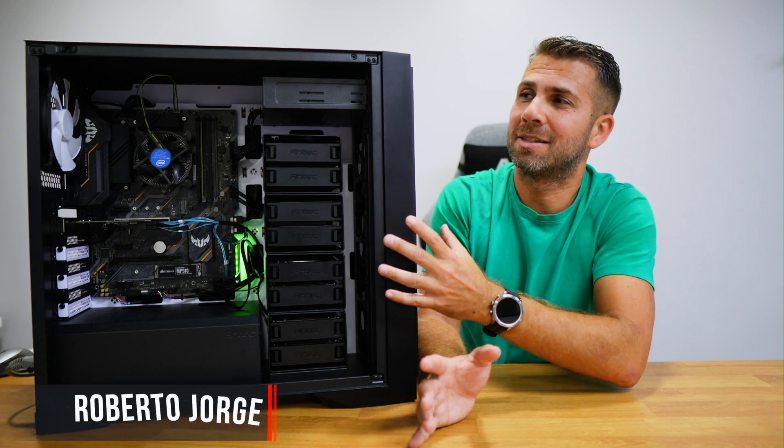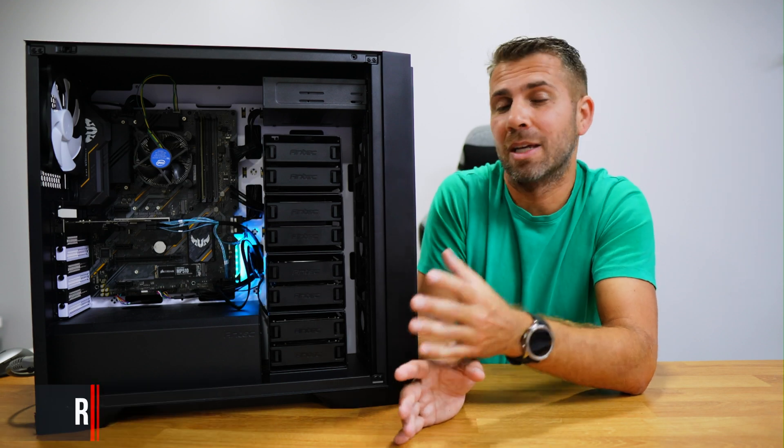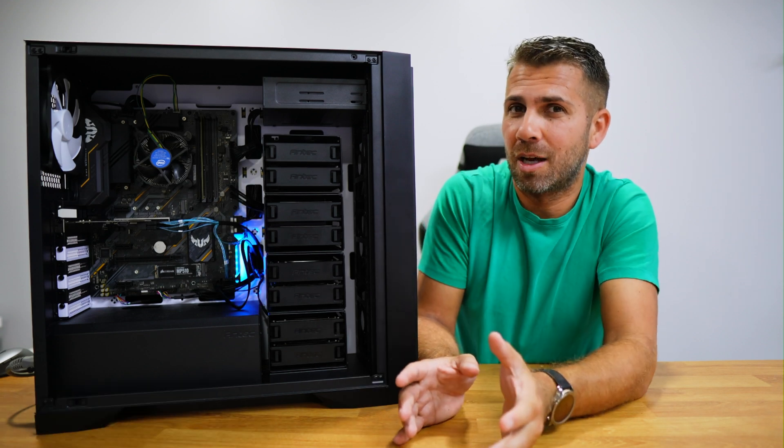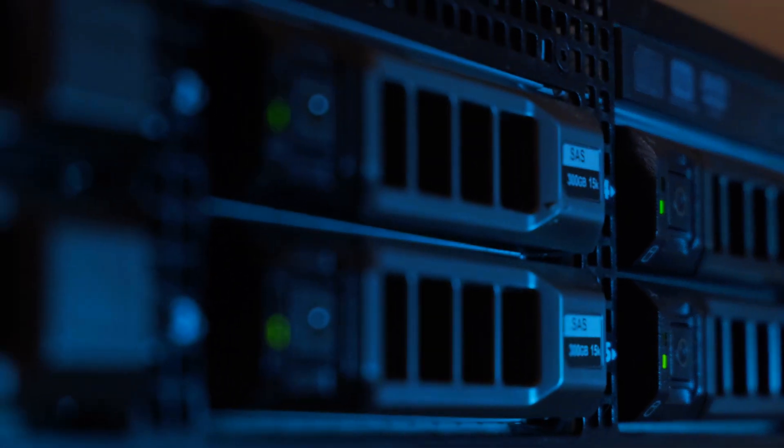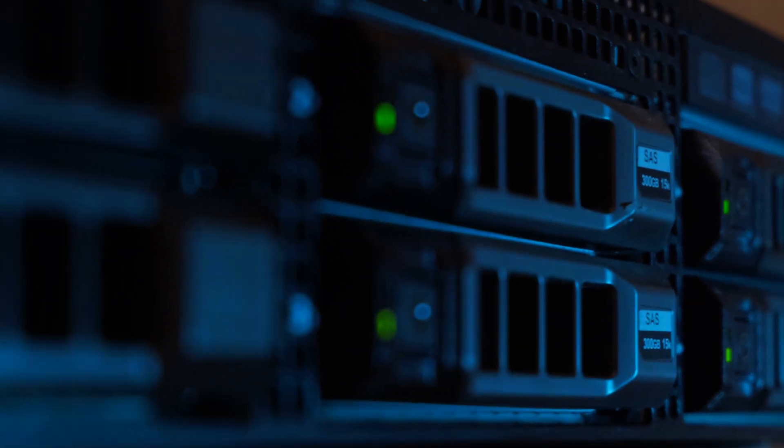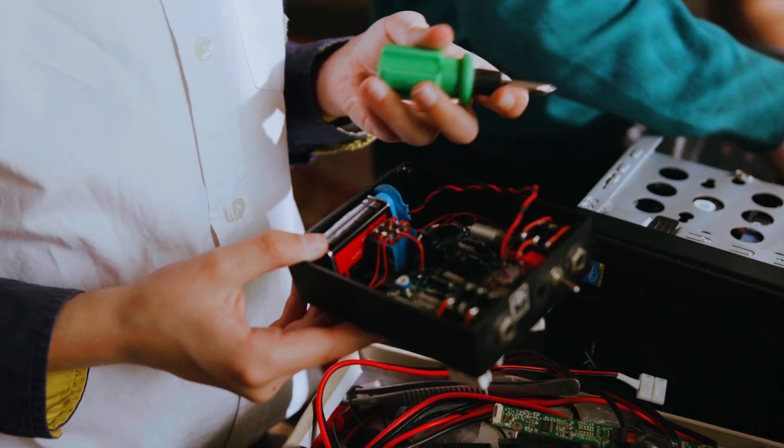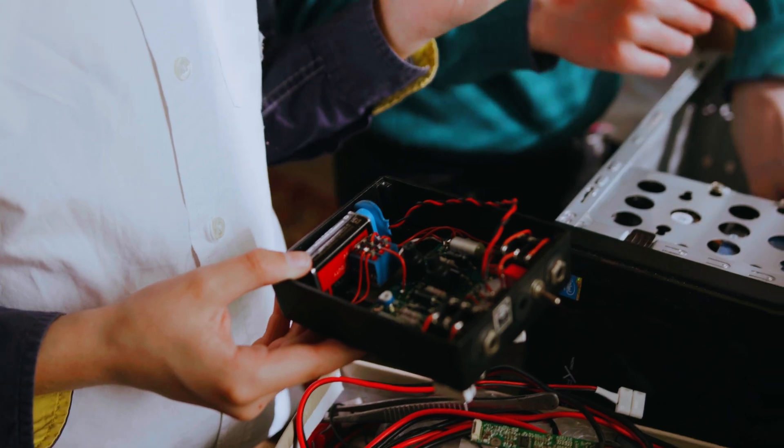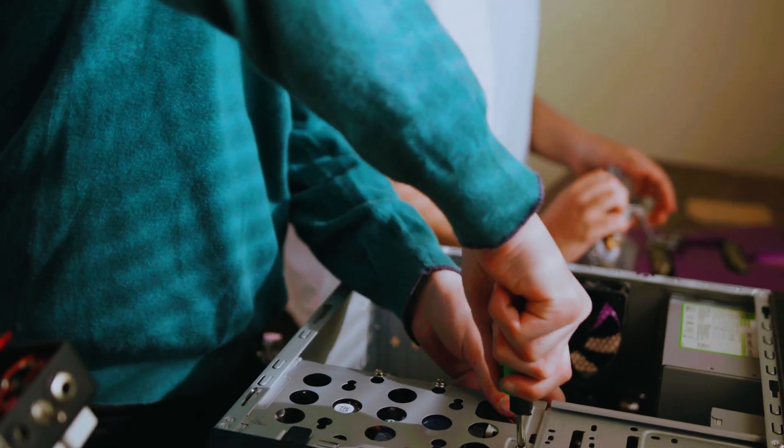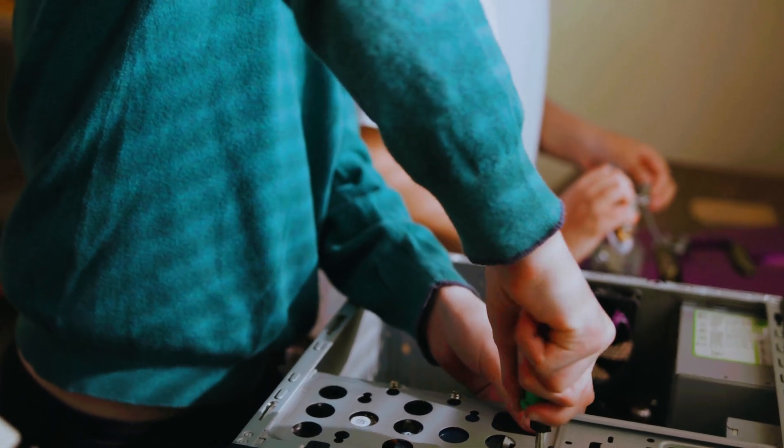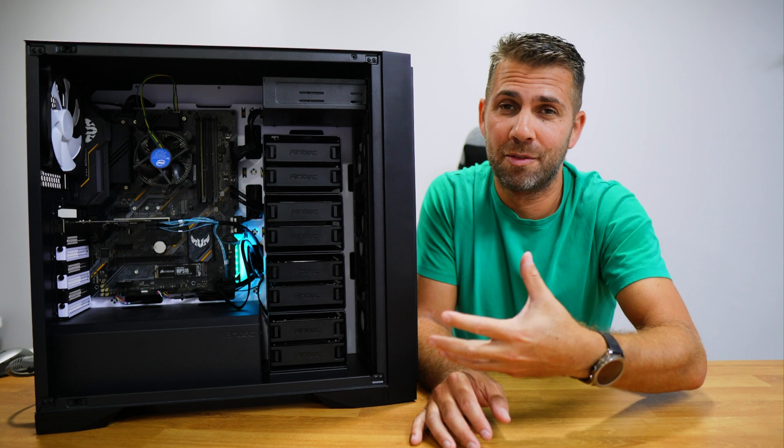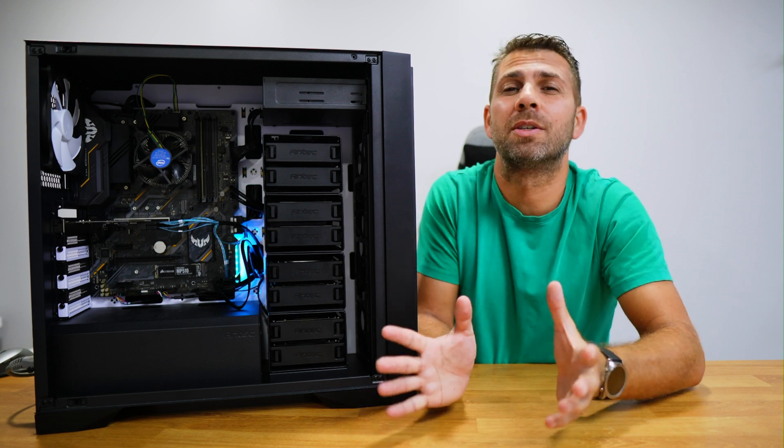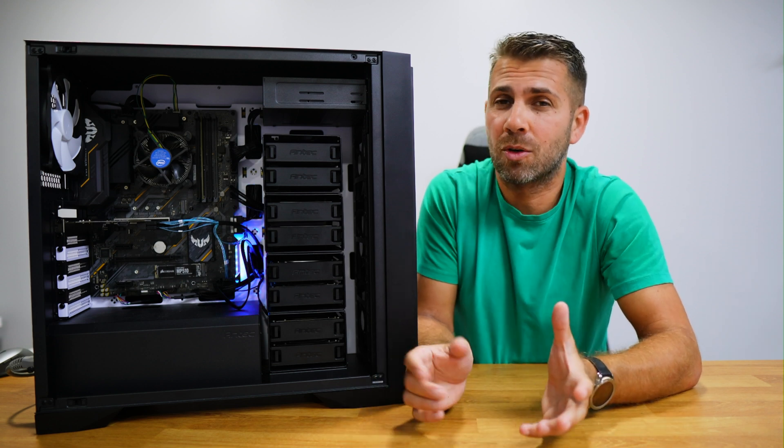Today we're going to take a look at this case which might be interesting for those looking to get a NAS or a server but don't want to purchase something ready-made, want to build their own server because you already have the hardware available and want to take advantage of it, or because you want to select every single component on your setup.